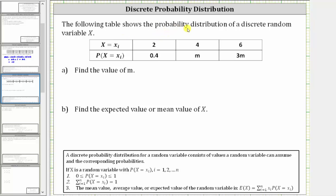The following table shows the probability distribution for a random variable x. A discrete probability distribution for a random variable consists of values the random variable can assume, given in the first row, and the corresponding probabilities given in the second row.